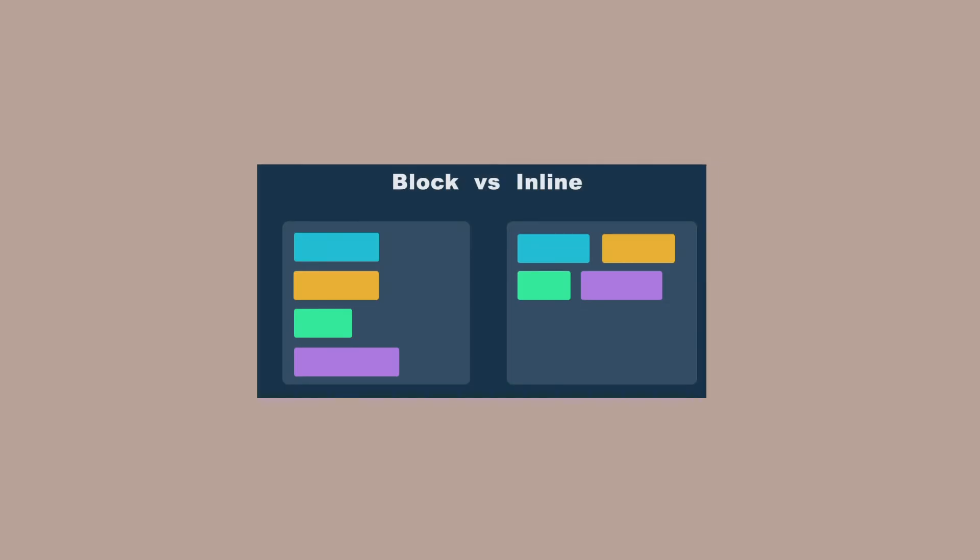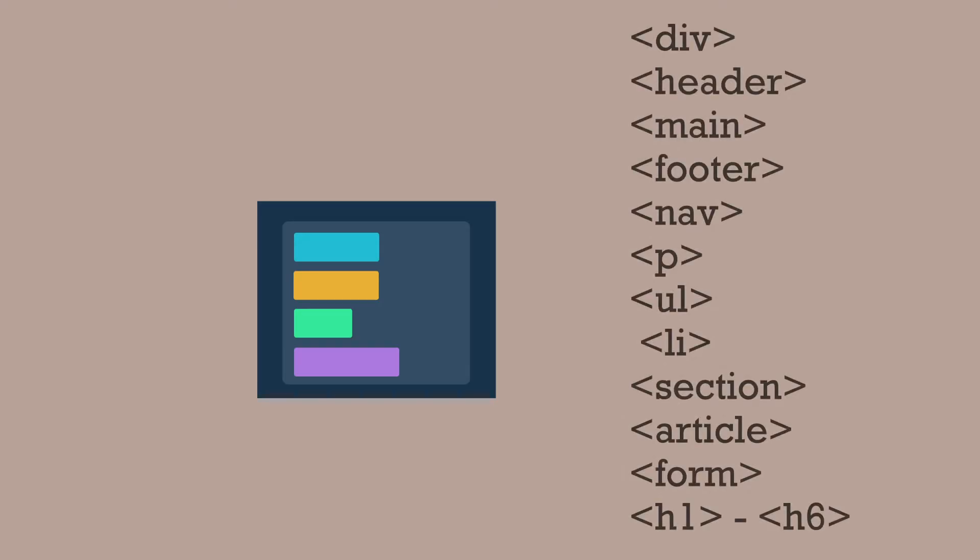Block level elements by default take up 100% of the space that they have, stretching from right to left as far as they can. This means they will not allow other elements to share the line that they're on, so they appear to start on a new line in the browser window. These include these types of elements.